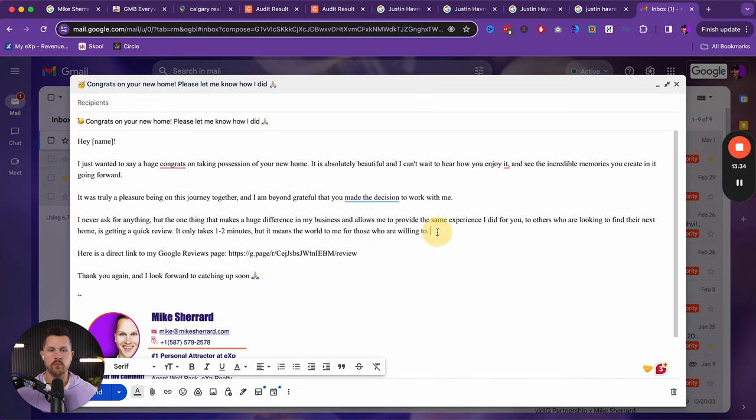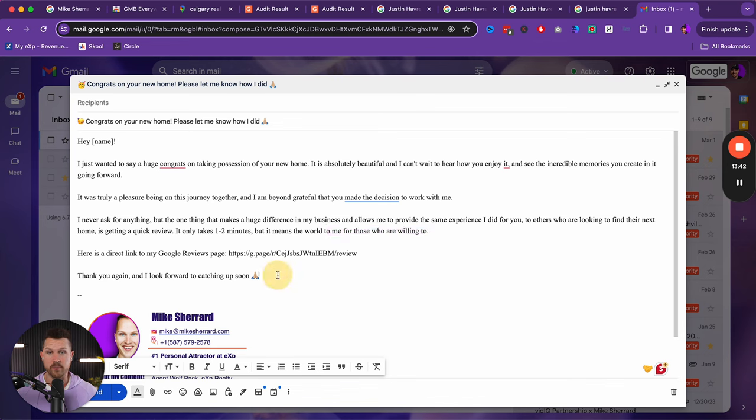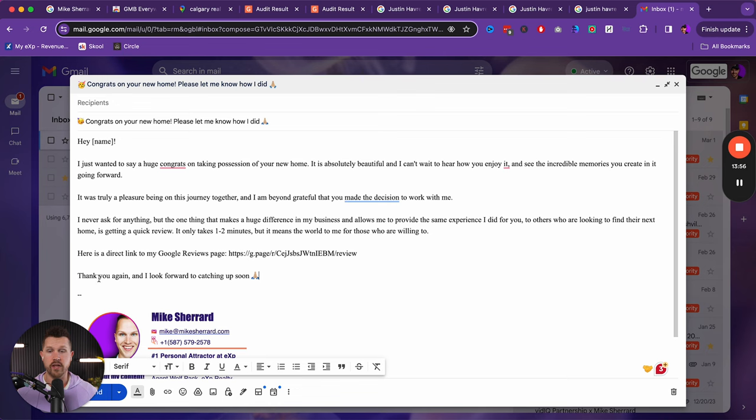And so this is important because it says, Hey, it doesn't take too long. It means the world to me for those who are willing to. So people honestly feel bad if they don't do this. And so it's a really great way to, again, just make sure that you're leveraging a bit of psychology so that they actually do it and don't just brush it by. Here's a direct link. They can click on this link and write the review. And so I'd fire that off.